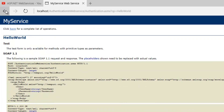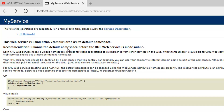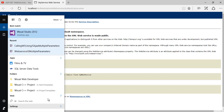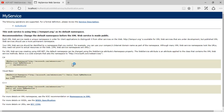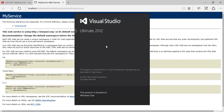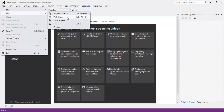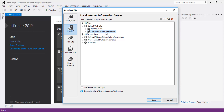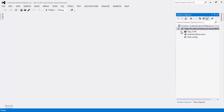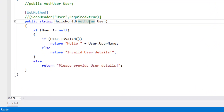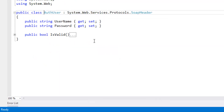This is the service method. Now let's create a client application. Let's open Visual Studio as an administrator. Click on File, Open, Website, click on Authentication in Web Service, and click the Open button to open the web service. We have used authentication user as the parameter for this service method.